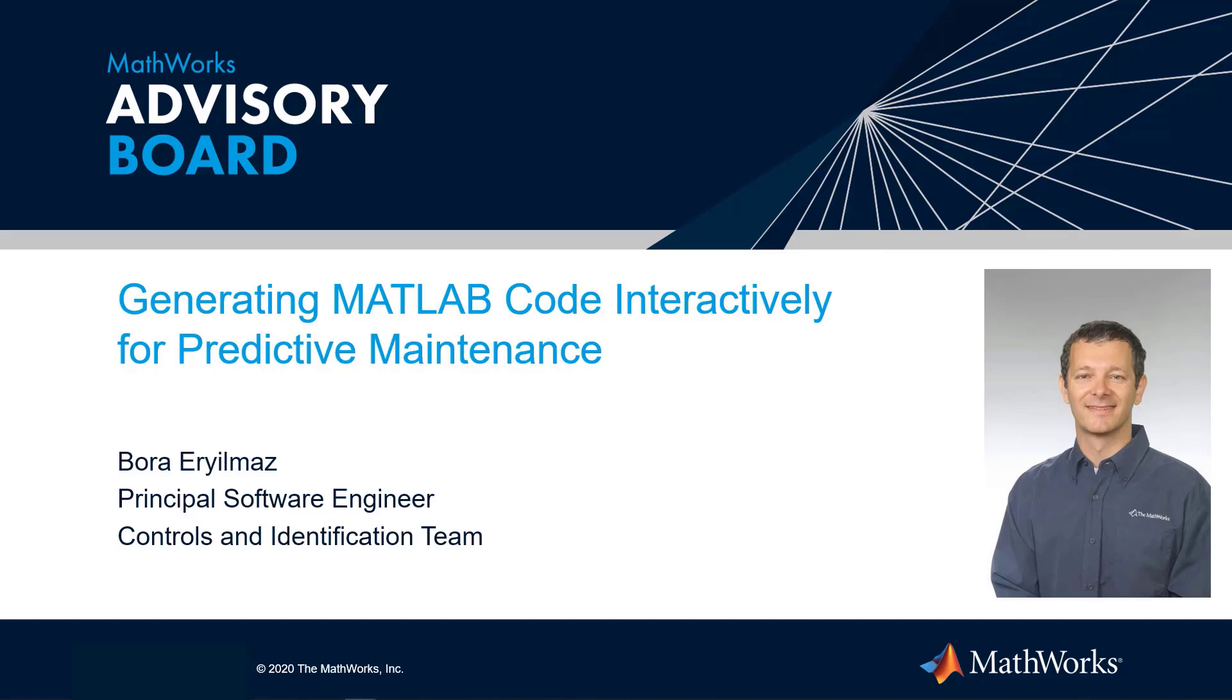Hello everyone, thank you for joining us for the Tech Showcase demo for predictive maintenance. My name is Bora Eryilmaz and I am a Principal Software Engineer in the Controls and Identification team at MathWorks. Today I will be demonstrating some of our interactive MATLAB code generation capabilities in the Predictive Maintenance Toolbox.